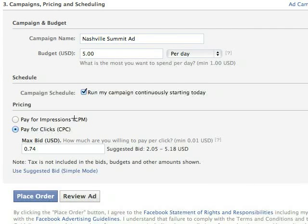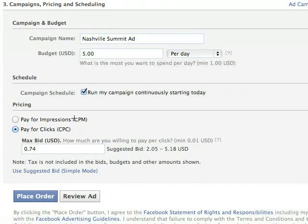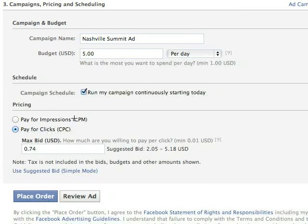Most people are going to choose pay-per-click. If I was Coca-Cola coming out with a new product and simply wanted people to be aware of it, I would pay on a per-impression basis because I want Facebook to show it to as many people as possible. But if I was actually selling something like a brand new pair of shoes, I would choose pay-per-click because when they click it takes them to my store. Most people should start with pay-per-click because it's the simplest to understand.